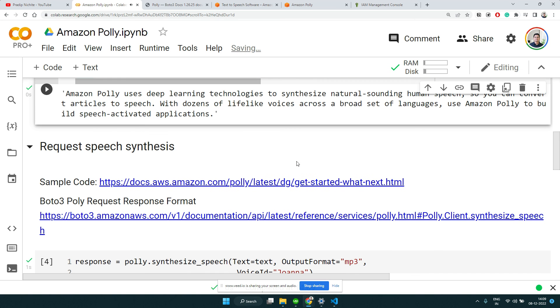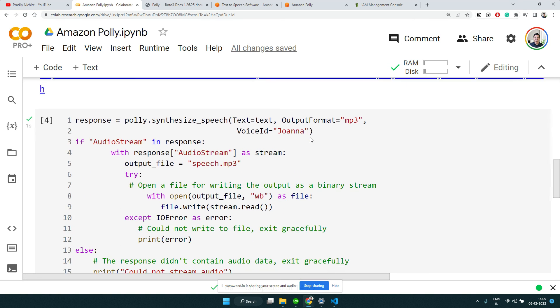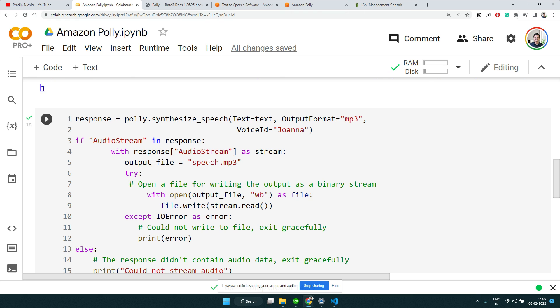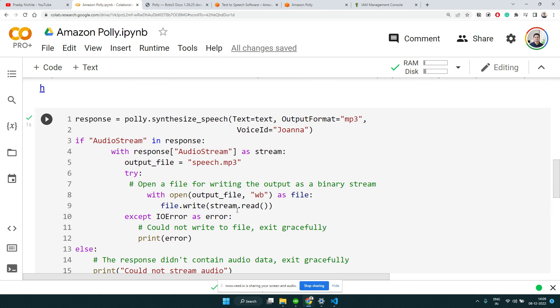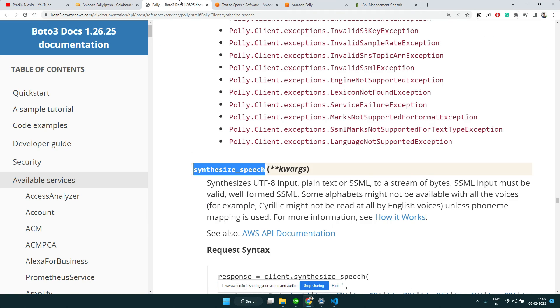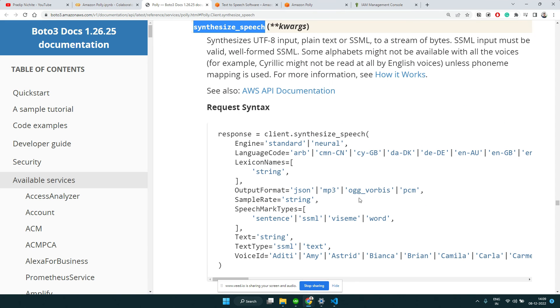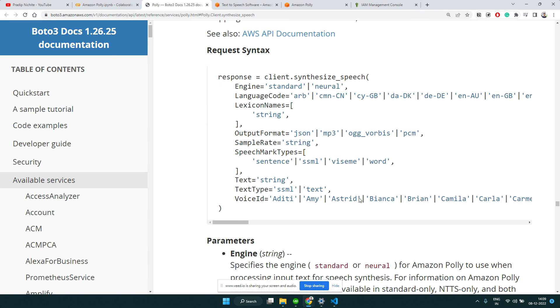I hope you are able to hear the audio. Again, as I told you, you can change to a different voice here. There are different voices - this seems to be an Indian voice, so let me take this and replace with this.